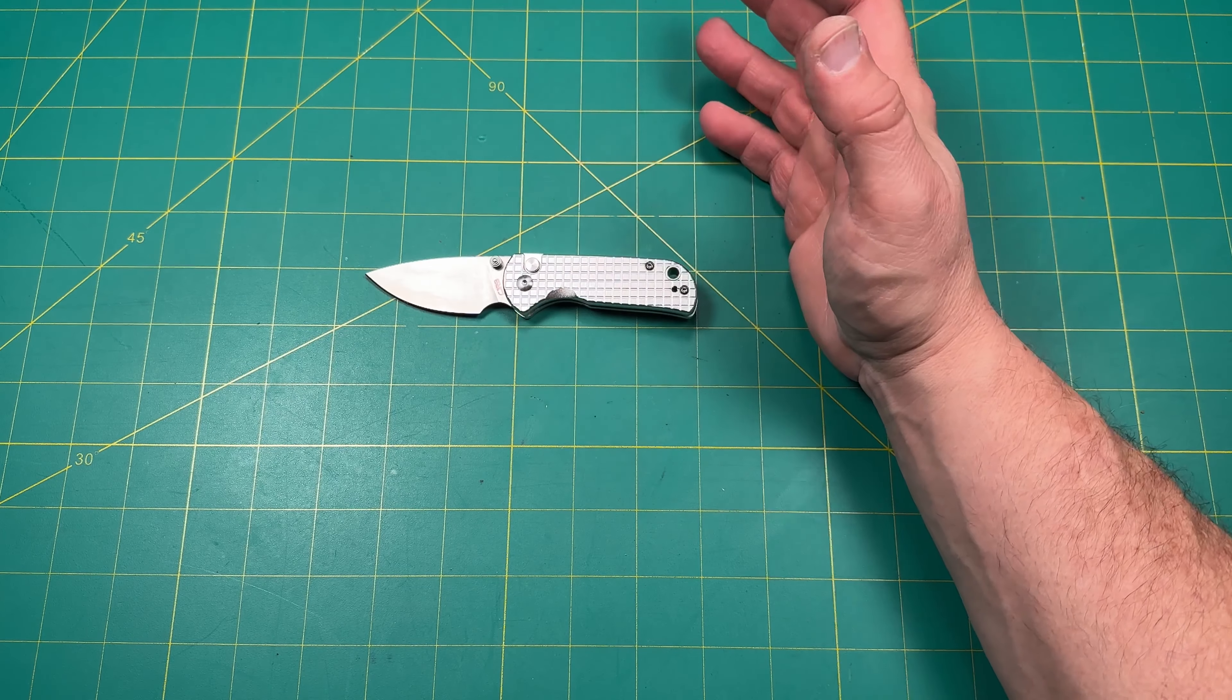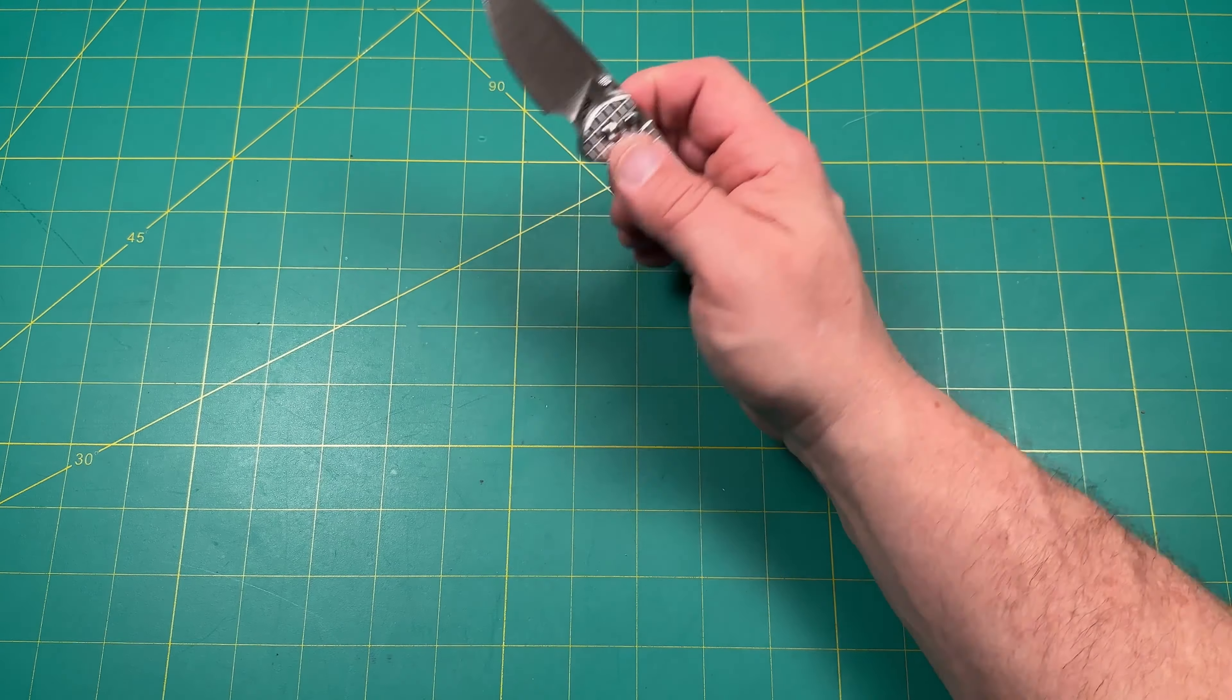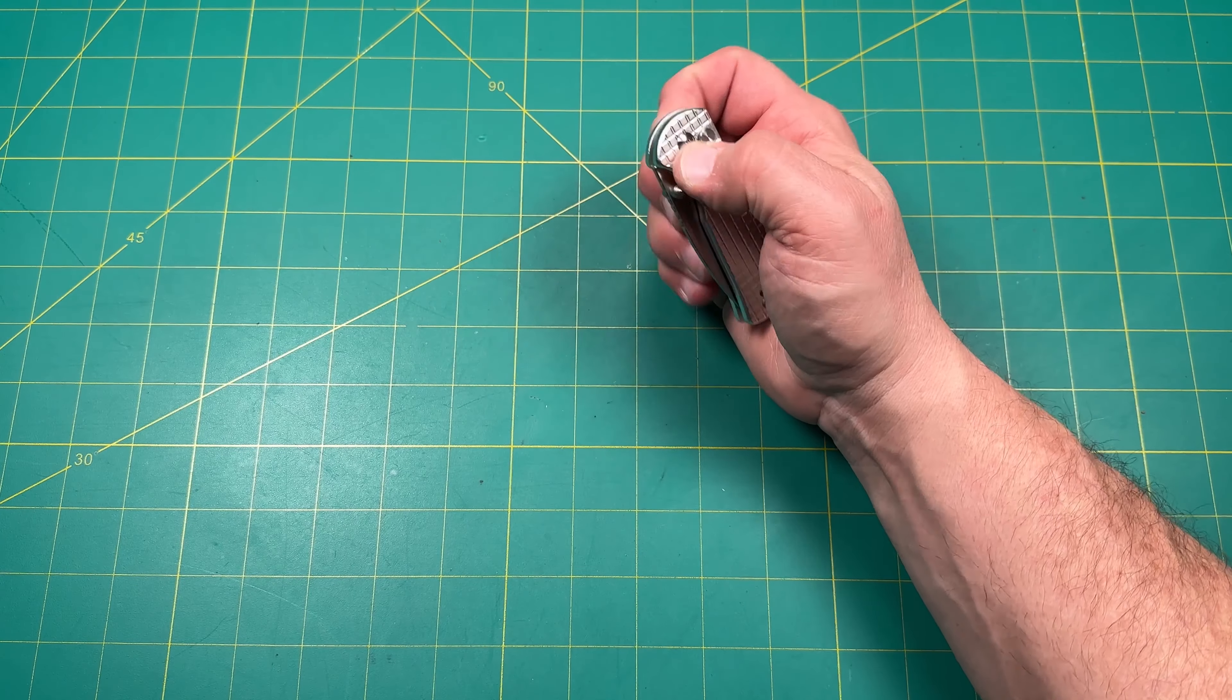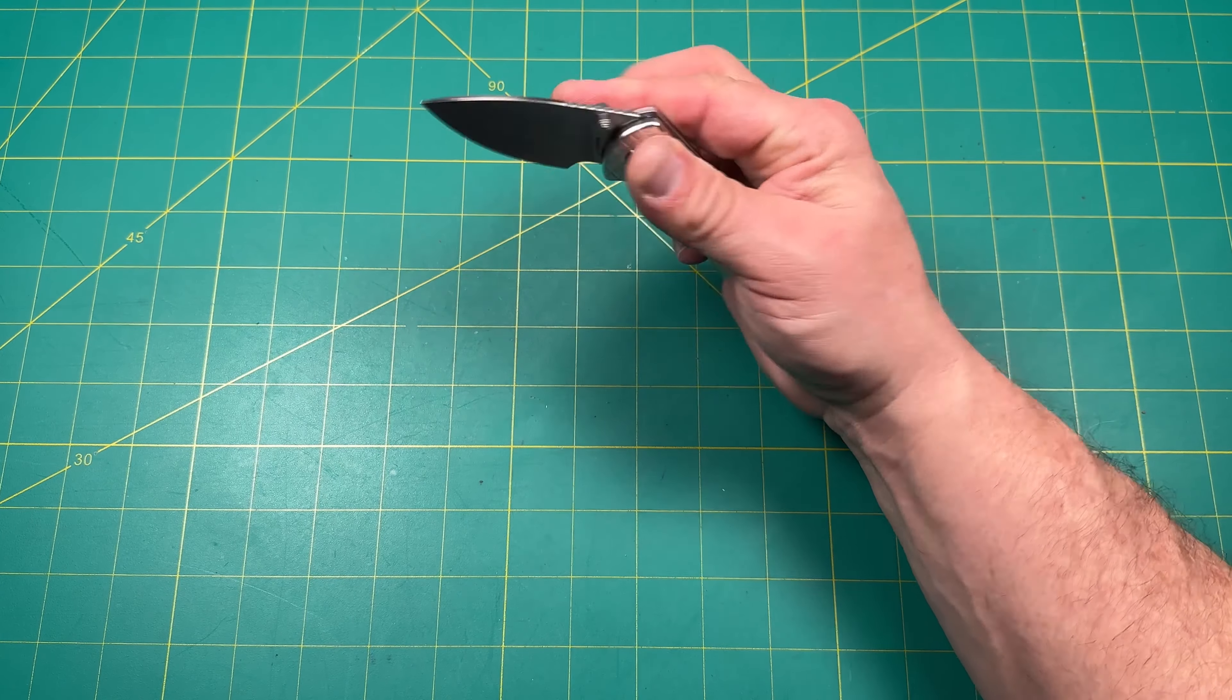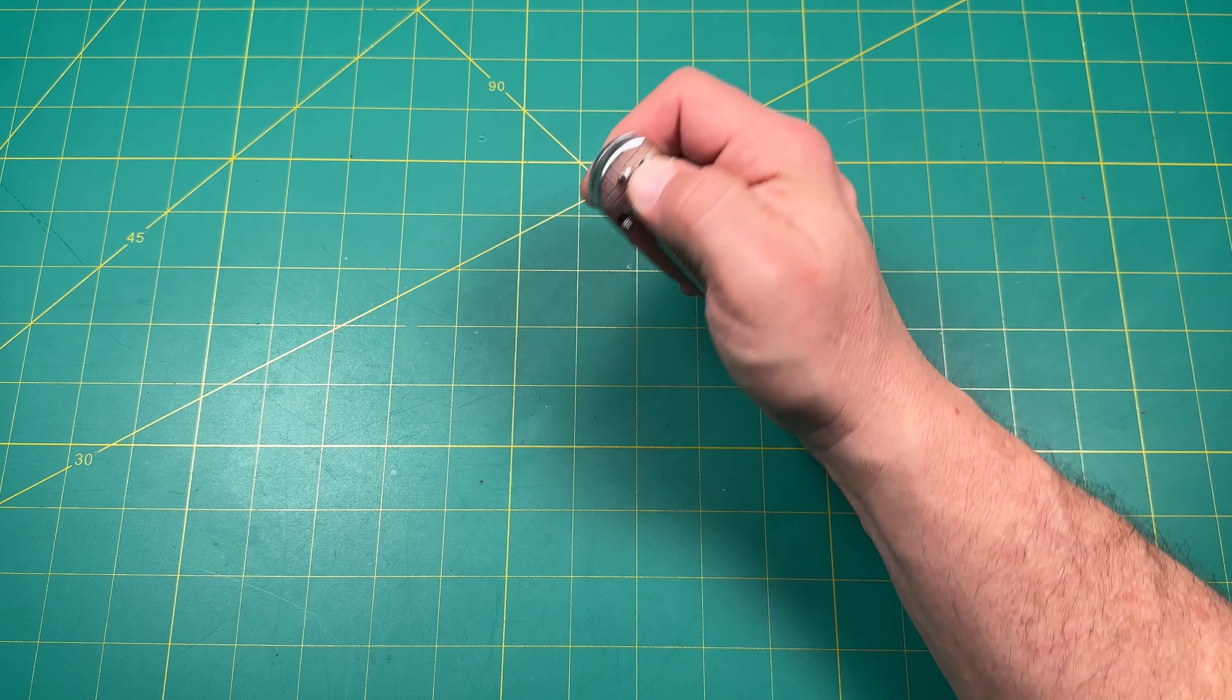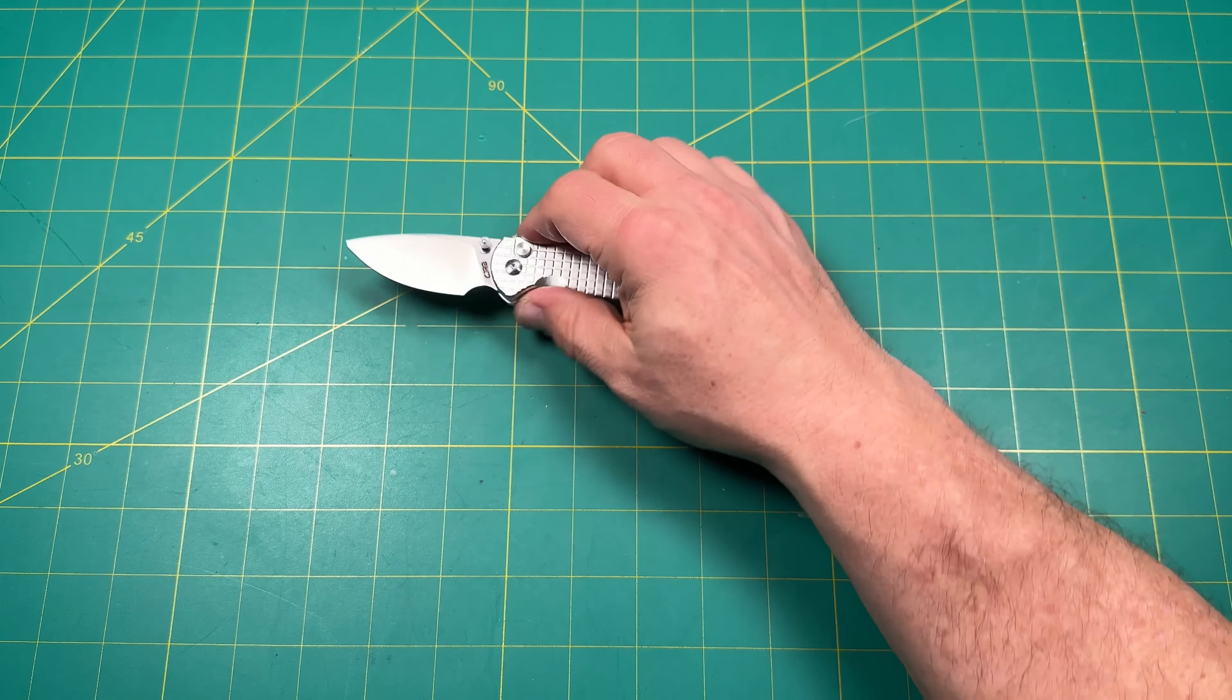Definitely a cool little fifth pocket knife, small knife, you know, backpack knife, whatever. Definitely cool. And something definitely worth taking a look at.